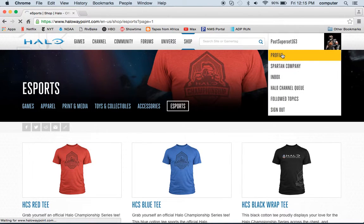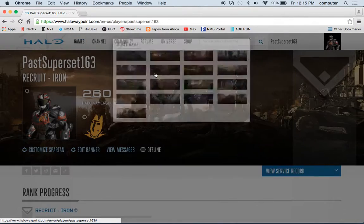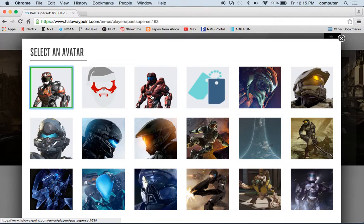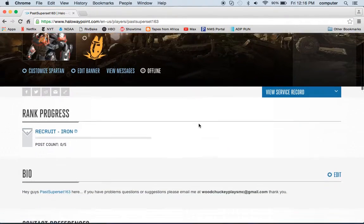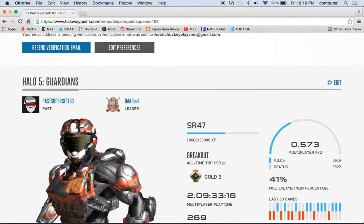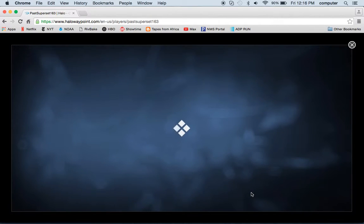Here you can go to your Profile. You can edit your banner — just choose from all of these. You can also edit your picture; it can be your emblem, your Spartan, or regular recruit. Coming down here, it shows your stats: level, multiplayer KD, 41% win percentage. This is my last 20 games — wins and losses. You can also see multiplayer playtime and your all-time CSR.